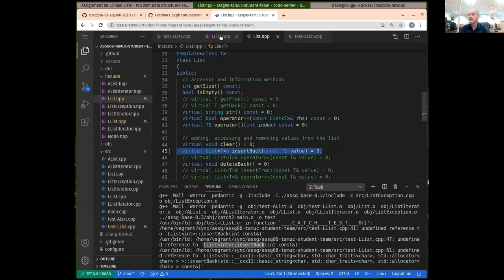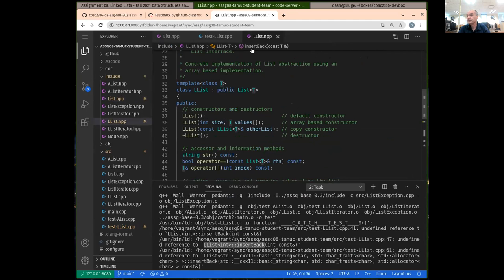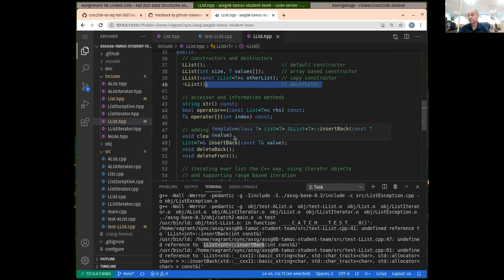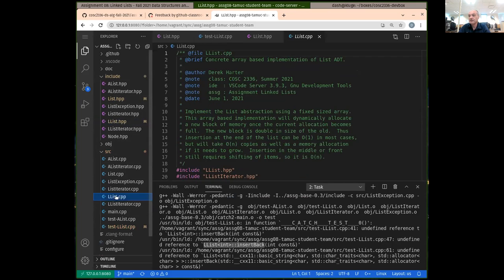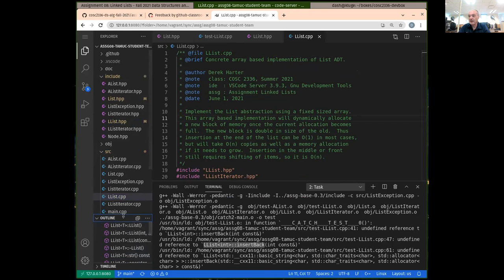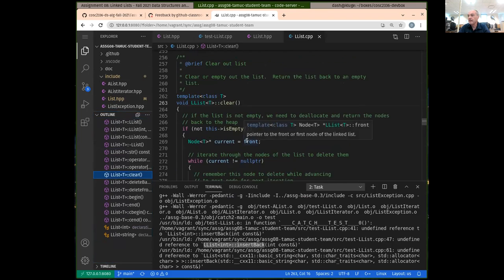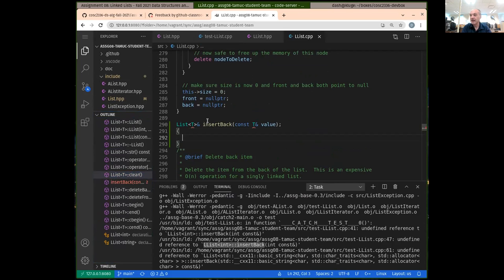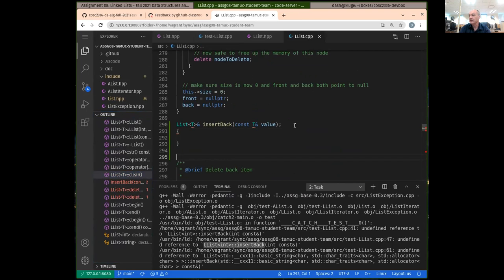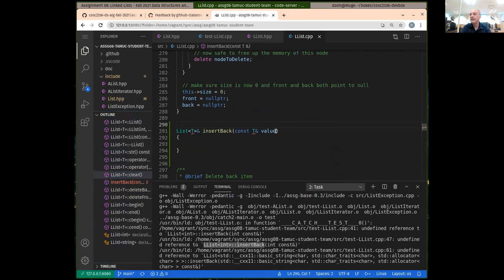So let's go ahead and add in the insert back. We want exactly the same signature for the implementation. Let's open up our LList source file, ls.cpp, and find the clear function and put it after that. As usual, some people get short on time — but function documentation is required, so make certain that you put in your function documentation when you're adding in the function.